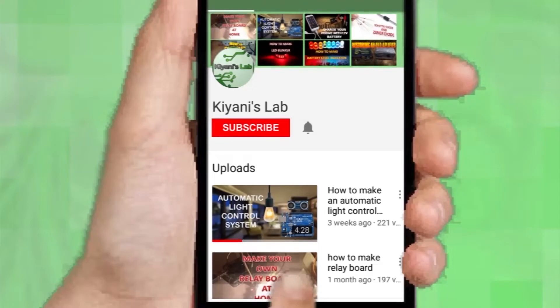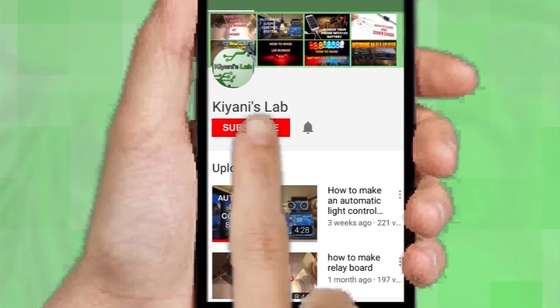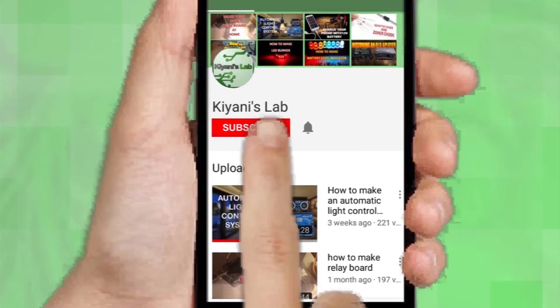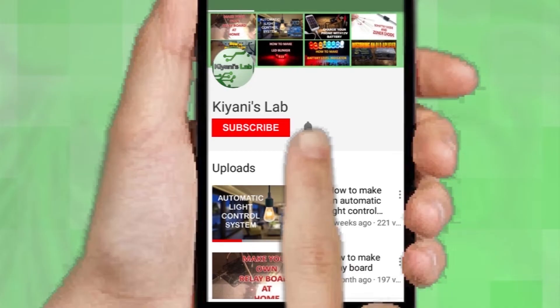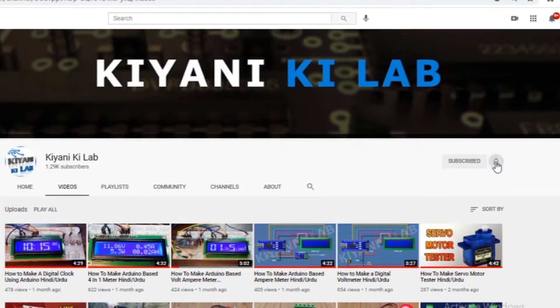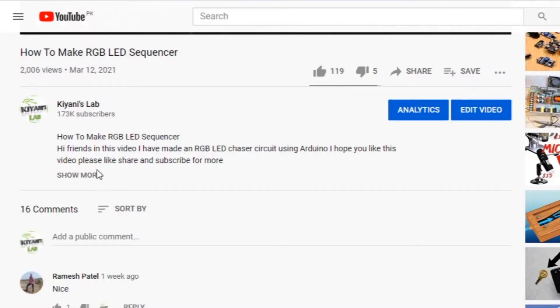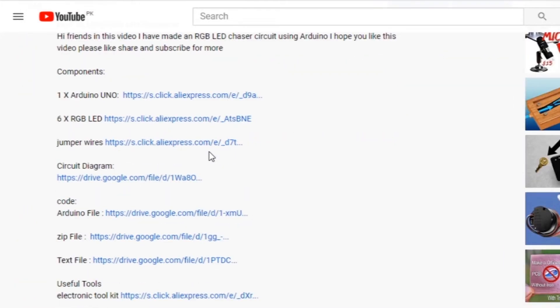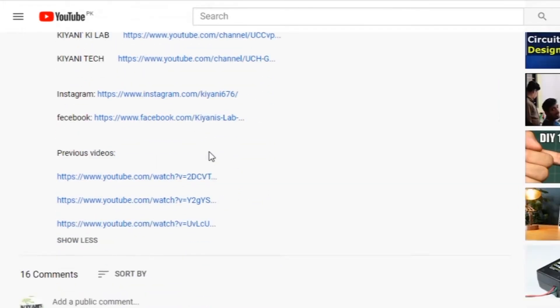If you haven't subscribed to my channel, then do subscribe and don't forget to press the bell icon so you can get notifications whenever I upload a new video. These are my other channels, do subscribe them as well. You can also follow me on Facebook and Instagram. Component list, circuit diagram, everything is in the description below.